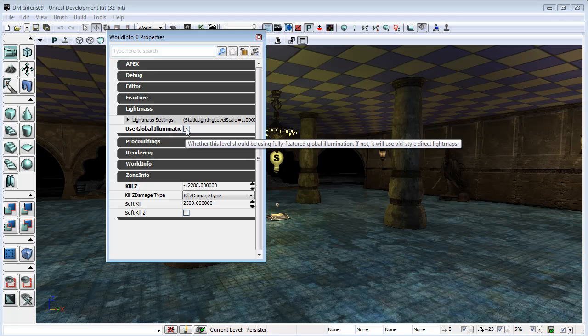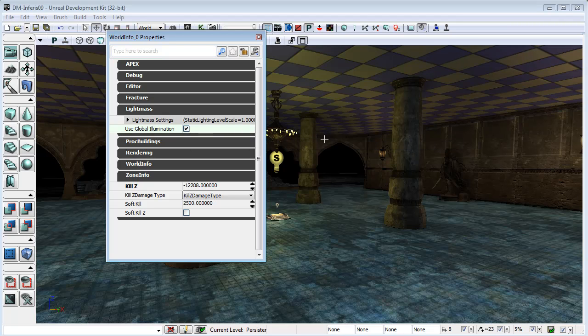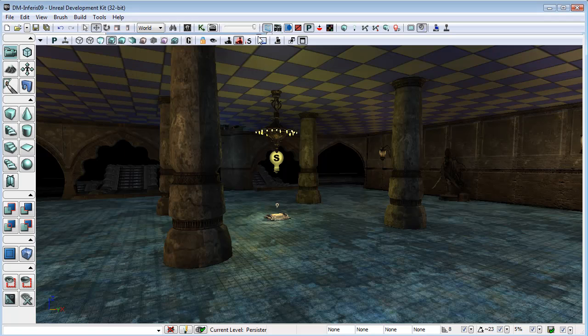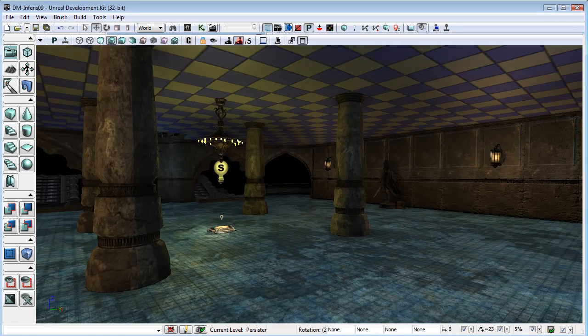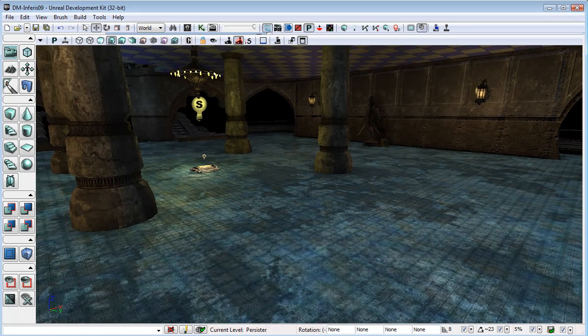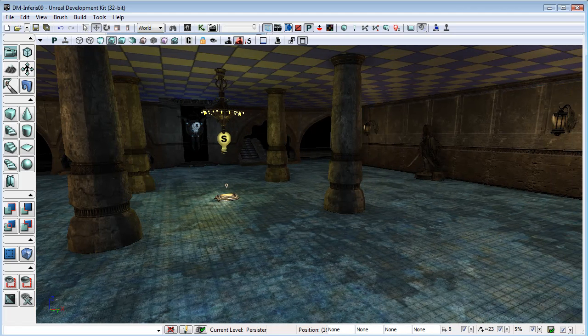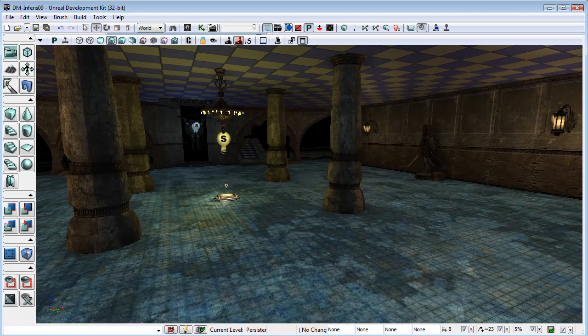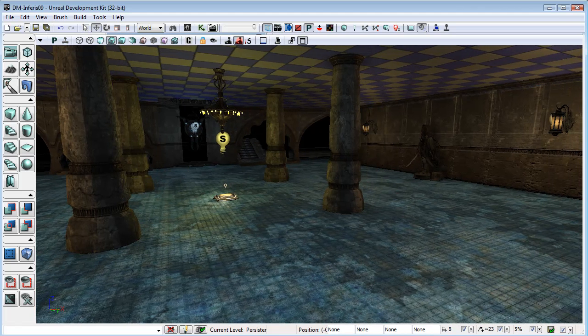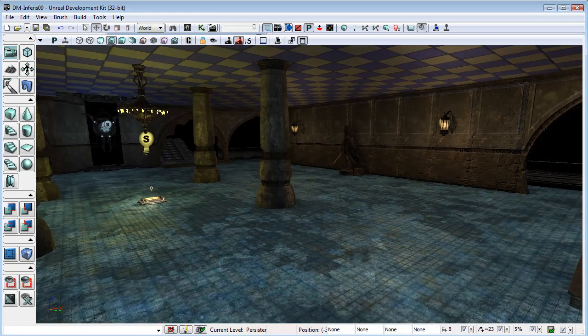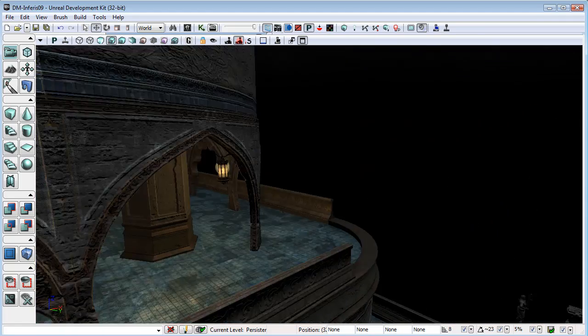And we will check Use Global Illumination. And with that checked, we are now going to use Lightmass to generate the light maps for this level. And that will be off on anything that we bring in from UT3, simply because that option just doesn't exist in UT3.